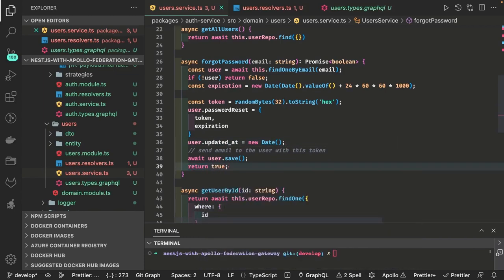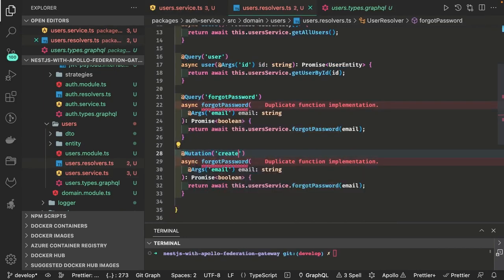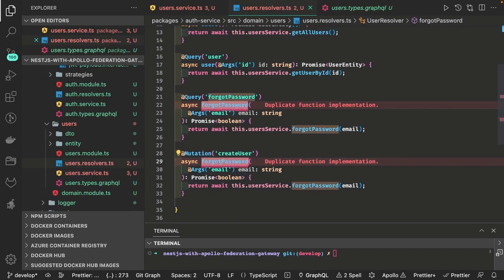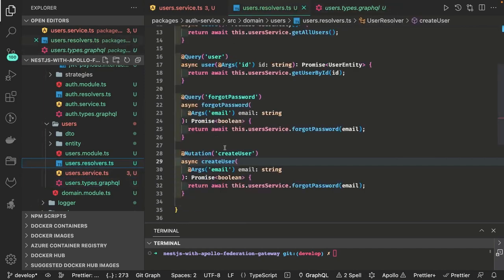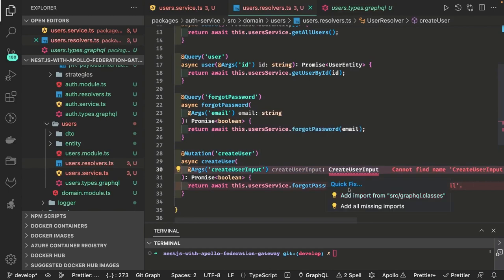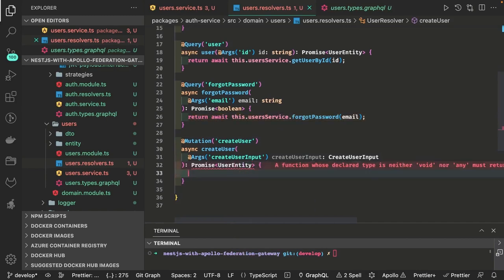Similarly you can write other queries and mutations. We have a createUser mutation to define. Now we are adding the mutation createUser, taking createUser input. The input type is CreateUserInput — we need to use the same input type. These input types are already available from the auto-generated code. Here the same problem — we are not using DTOs and validation pipes, so either we write a custom DTO class and use class validator to validate the payload coming from the request object.